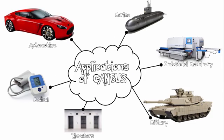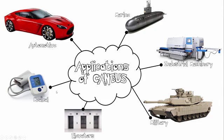Let's take a look at the applications of CANBUS. Now as I mentioned before, CANBUS is used mainly in the automotive industry. It's also used in the marine industry, industrial machinery, in the military, for elevators as well as medical devices.